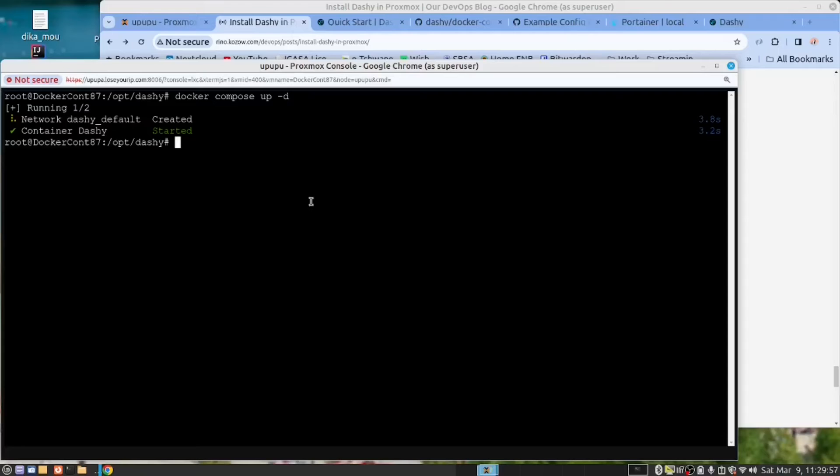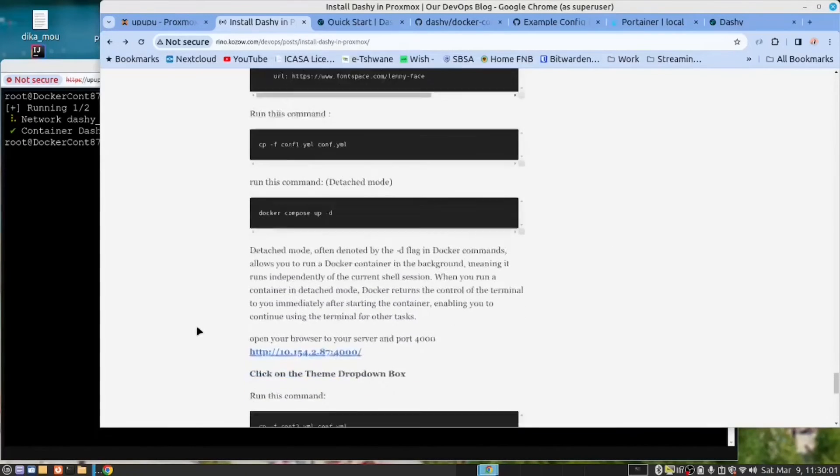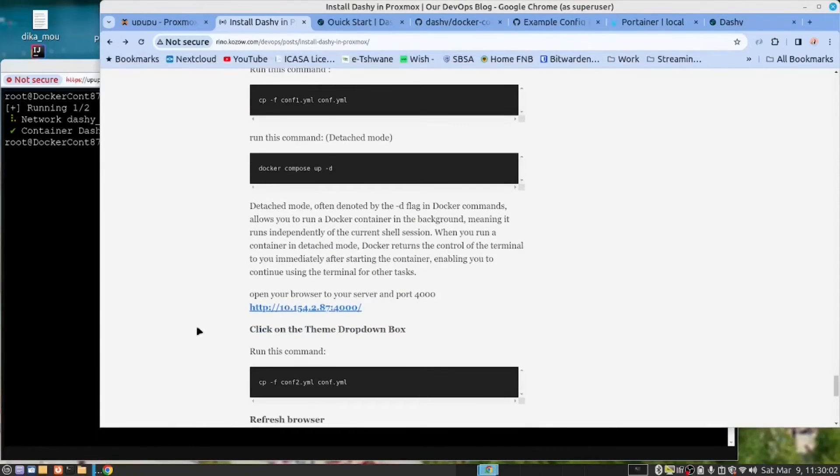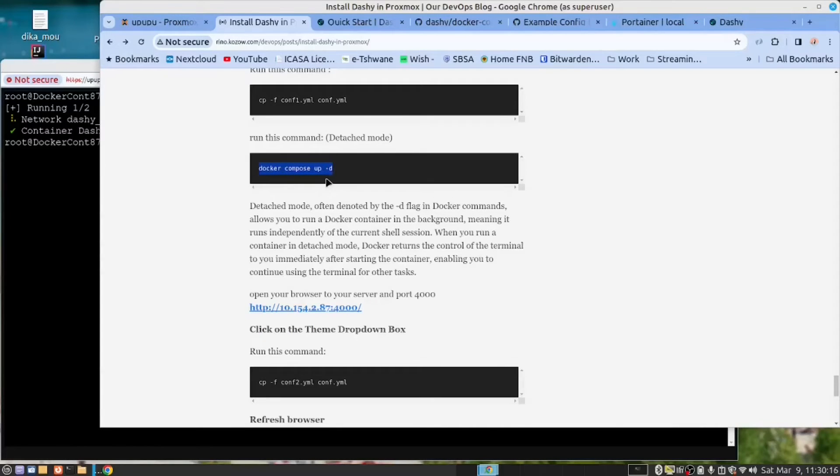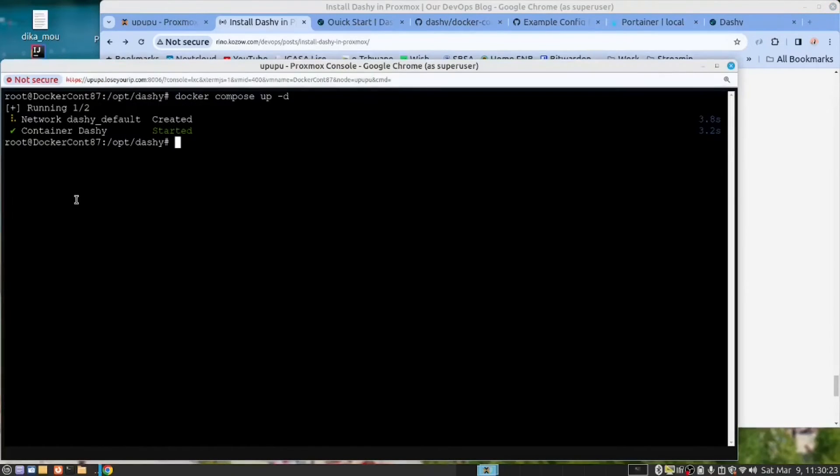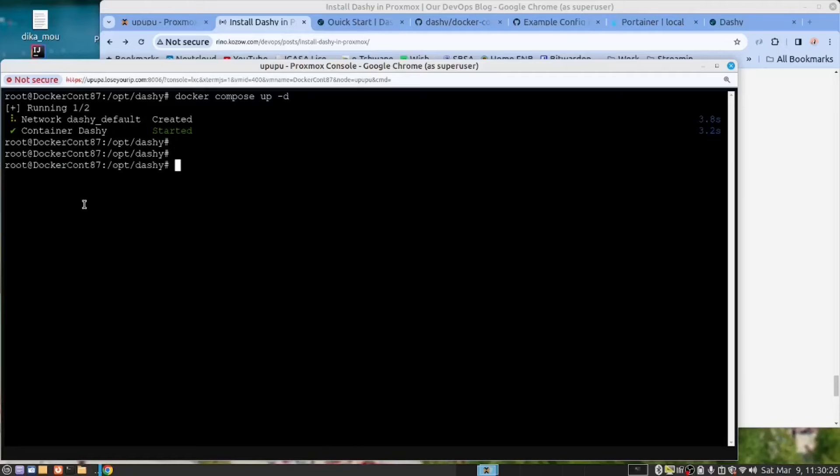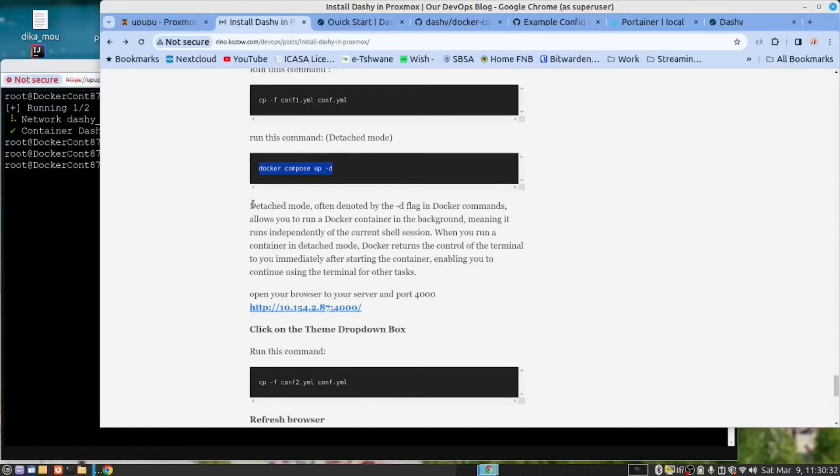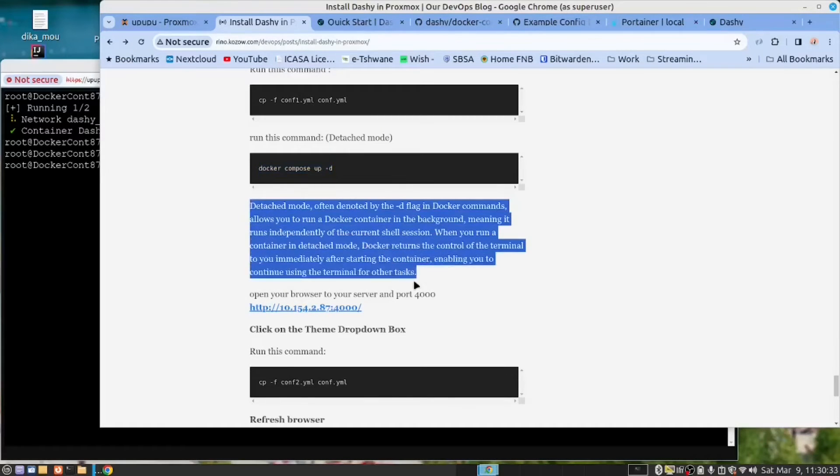Dashy has started. So now we can go and view it in the browser. You will notice that I use Docker Compose up dash D. And that is to run it in detached mode. So that after it ran, I've got control of my terminal again. We explain what that is here.